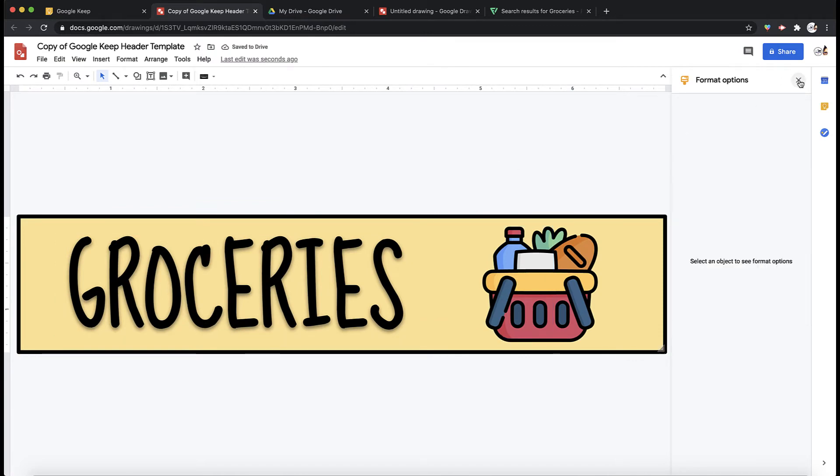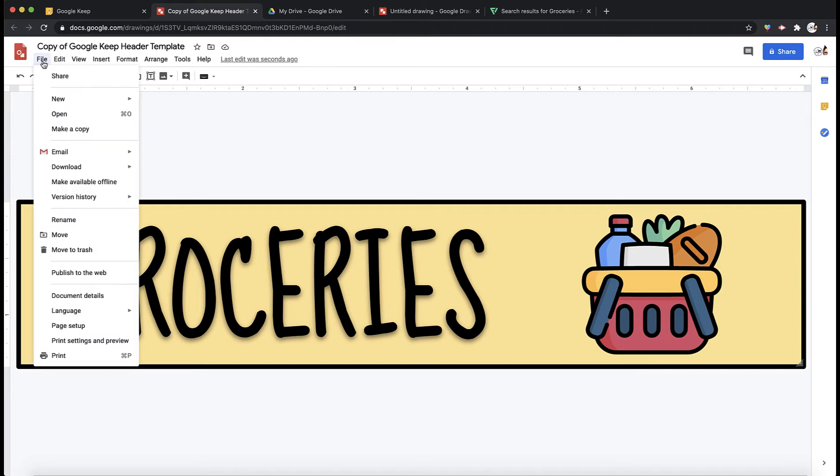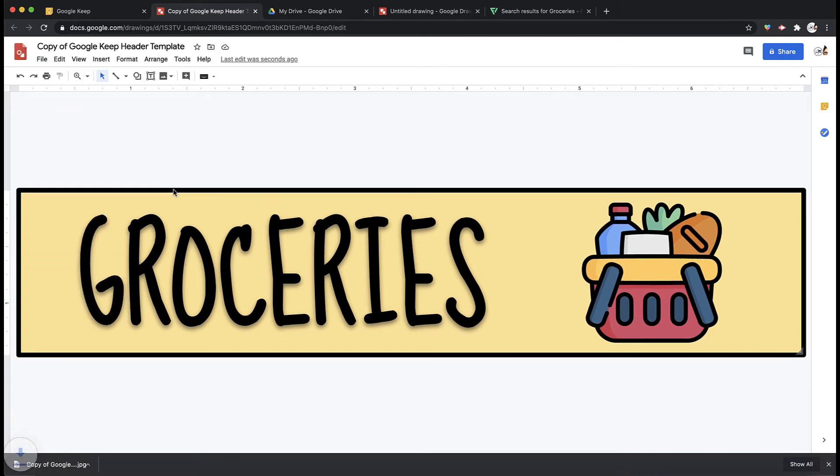Okay so once I have my heading I can download it. You can either do as a JPEG or a PNG. I'm going to download it as a JPEG.